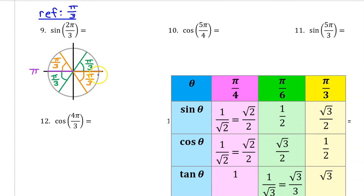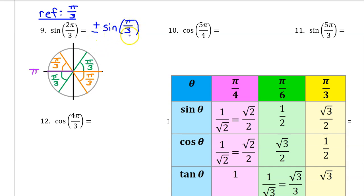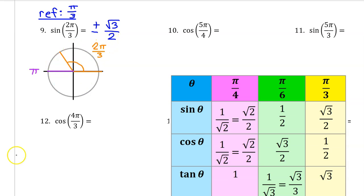On the interval from 0 to 2 pi, there will always be four angles that have a reference angle of pi over 3 — one in every quadrant. Because of symmetry, the sine of any angle will be plus or minus the sine of its reference angle. In this case, the sine of pi over 3 is radical 3 over 2, so the sine of 2 pi over 3 will either be positive or negative radical 3 over 2, depending on the quadrant. When the terminal side of an angle passes through a point on the unit circle, the sine of that angle will be the y-coordinate and the cosine will be the x-coordinate. Since 2 pi over 3 ends in the second quadrant where y values are positive, the sine of 2 pi over 3 will be positive radical 3 over 2.